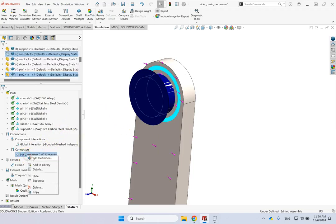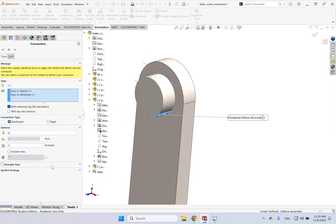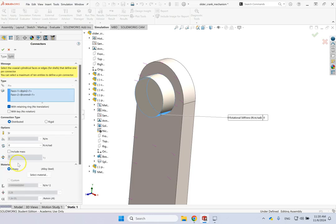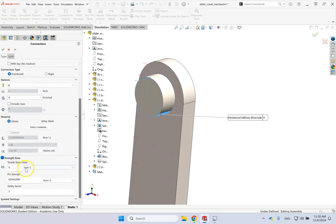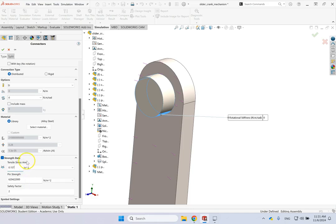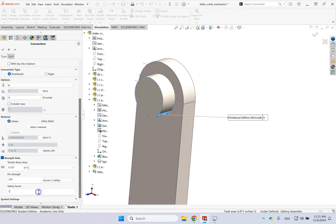I go back to this pin that I defined. And then I go to this tab called strength data. So I activate it. And now look. Now you can provide your tensile strength area. So I go to inch and say 0.157. Now, of course, this is really shear stress in this case. And then what is the pin strength? So here we can provide some number. So let's say 210 newton per millimeter squared. So 210 megapascal. And then what is the safety factor that you want for this? So I want a safety factor of 2 for this pin. And you okay that.